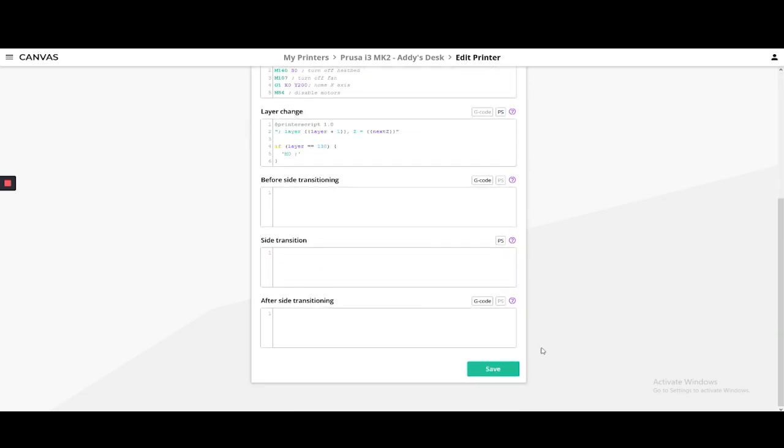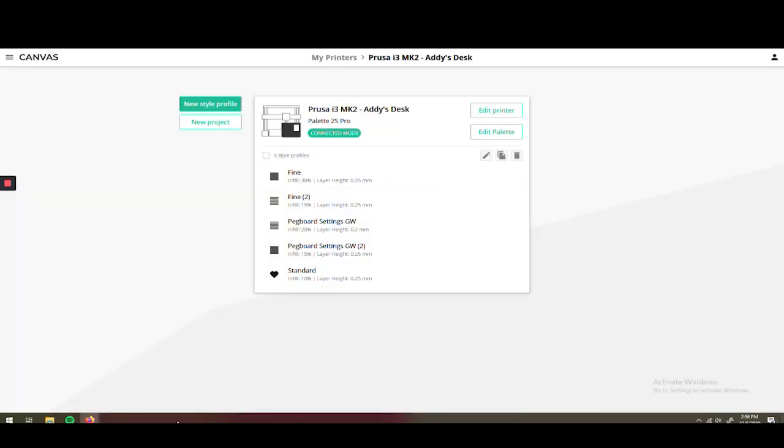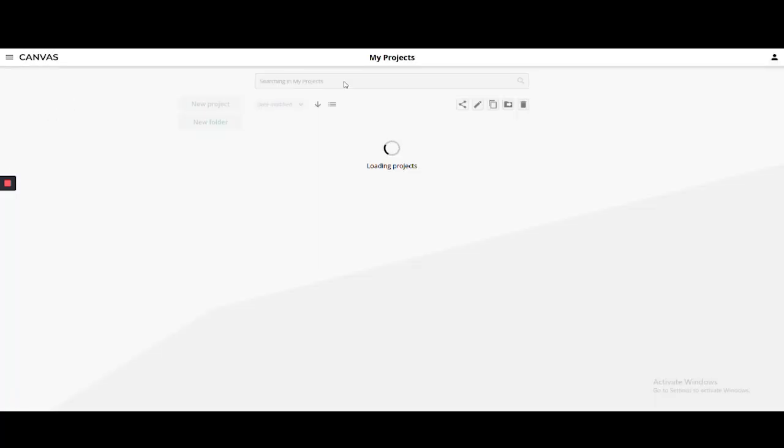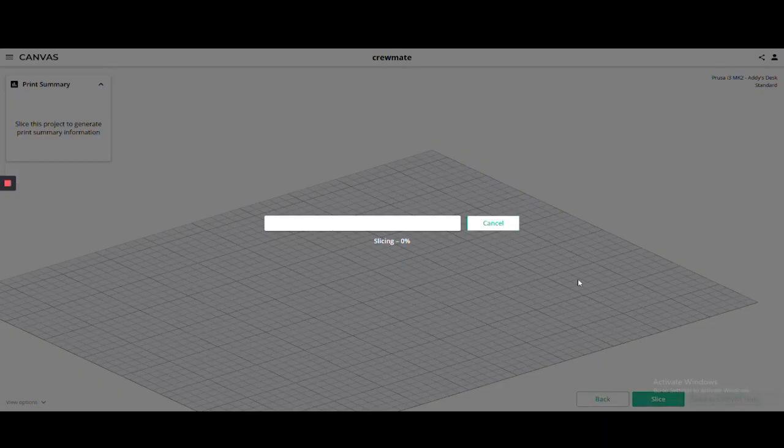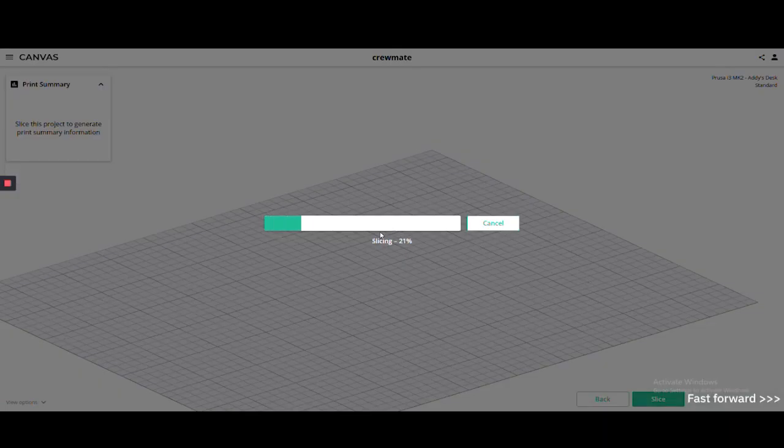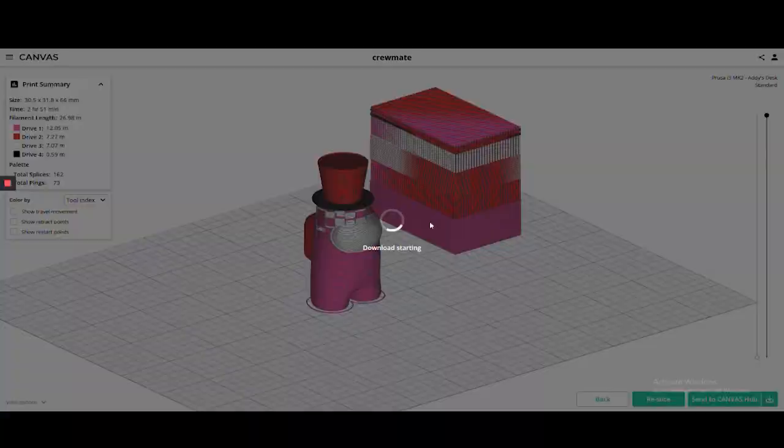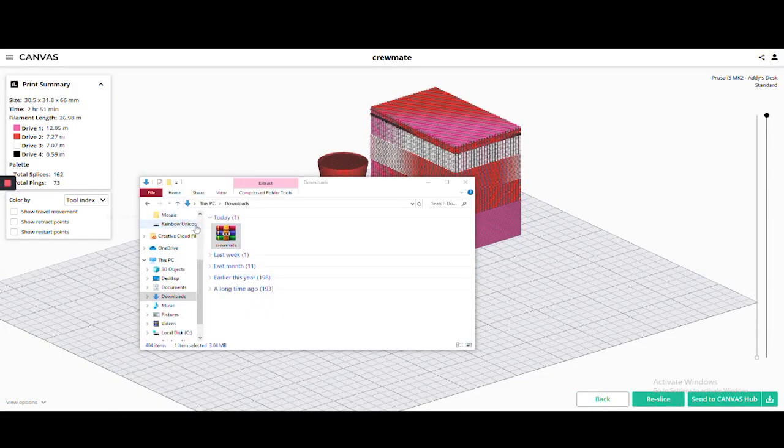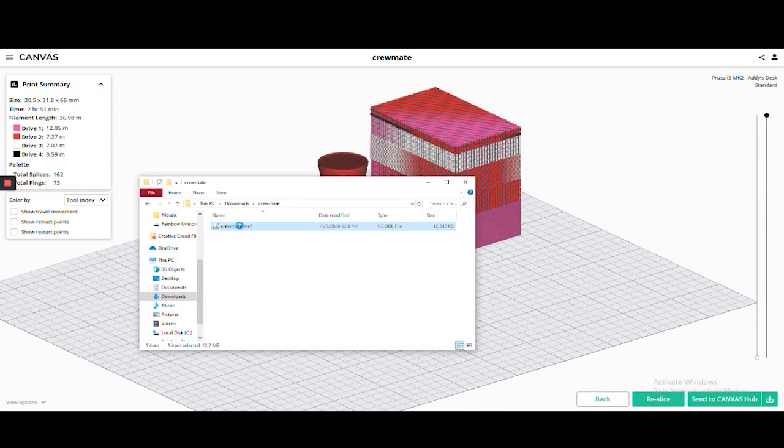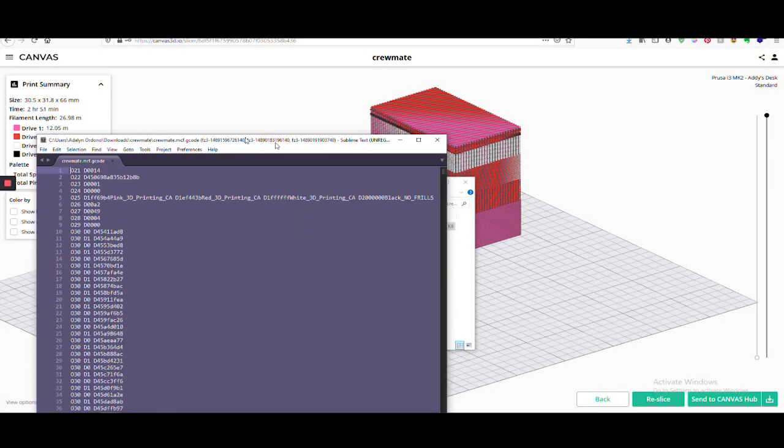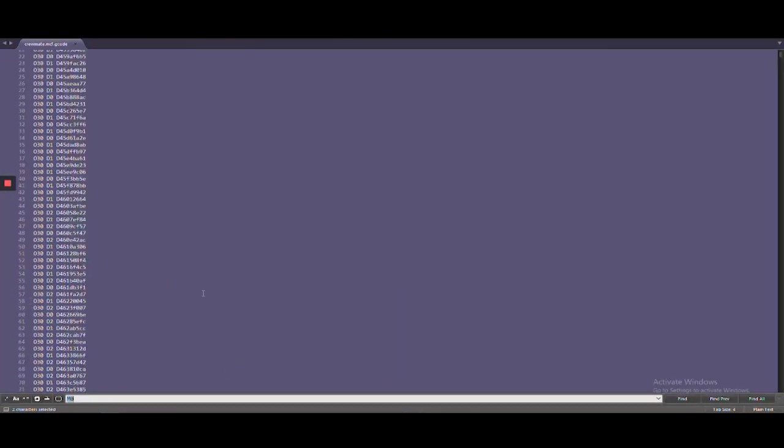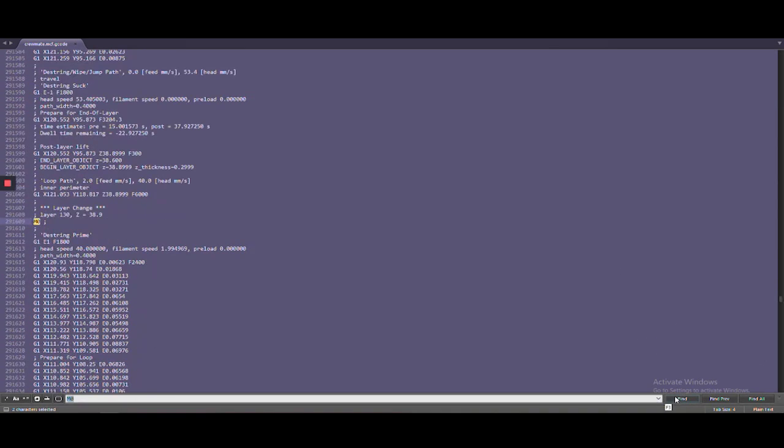Save and return to the project to reslice. After slicing, let's download the file to see where our pauses are. Let's search for M0 to see if it's there for the layers we need the pause. Here we can see the M0 command for the correct layer.